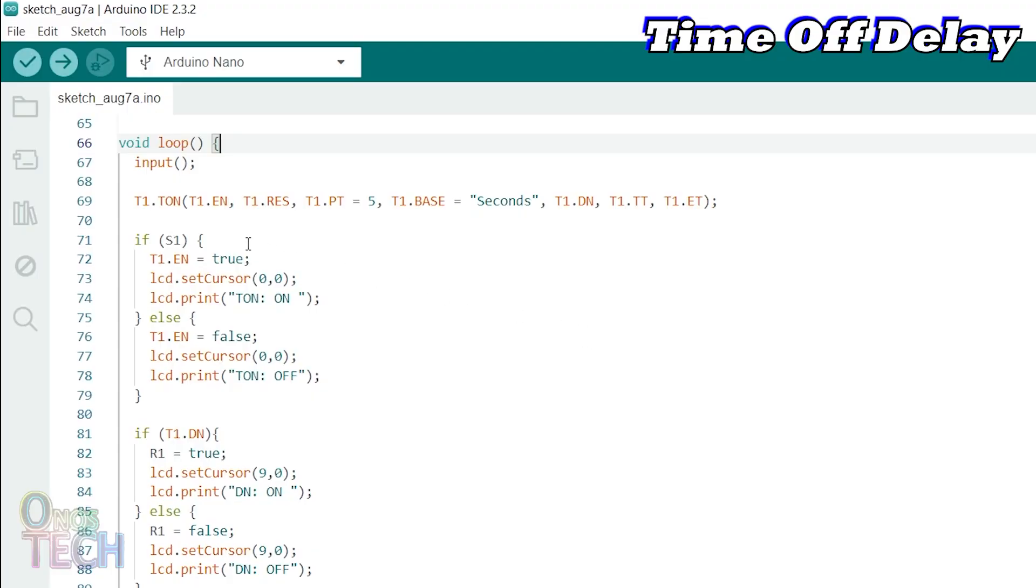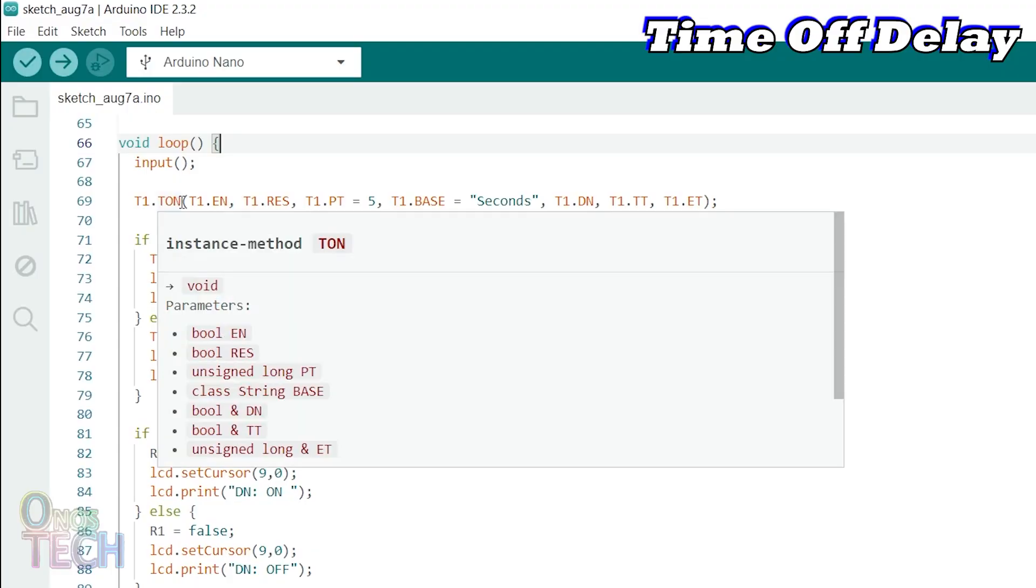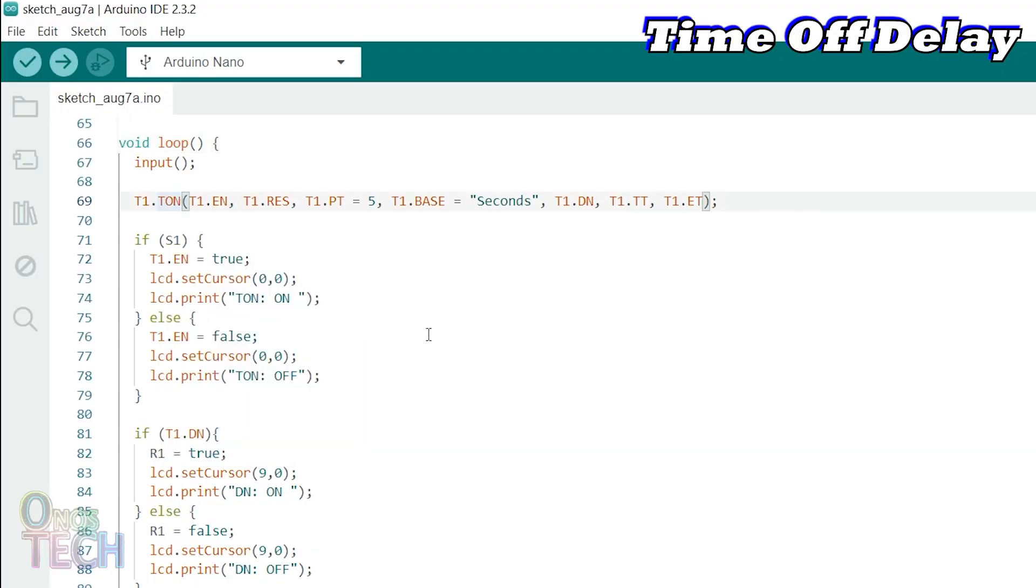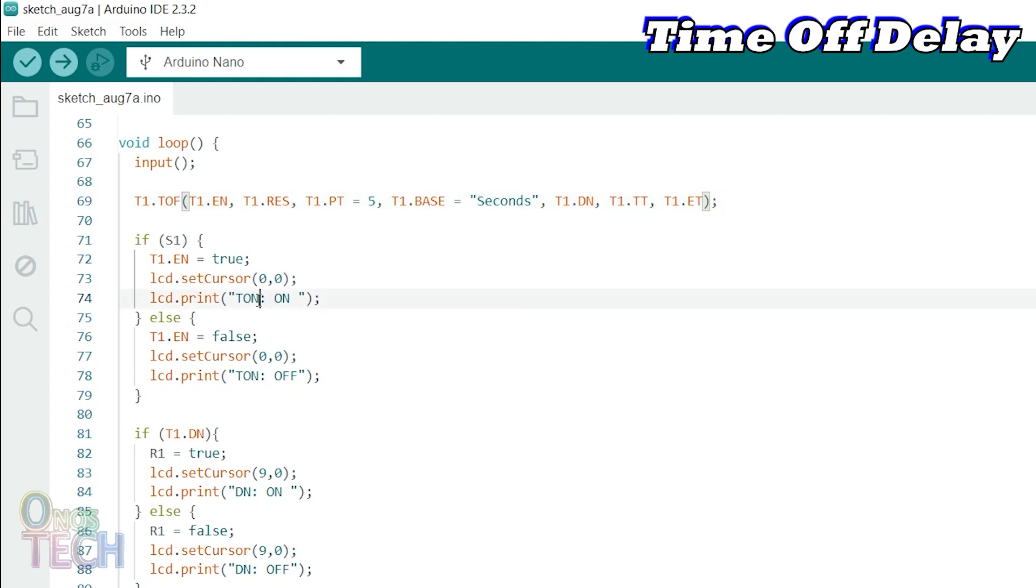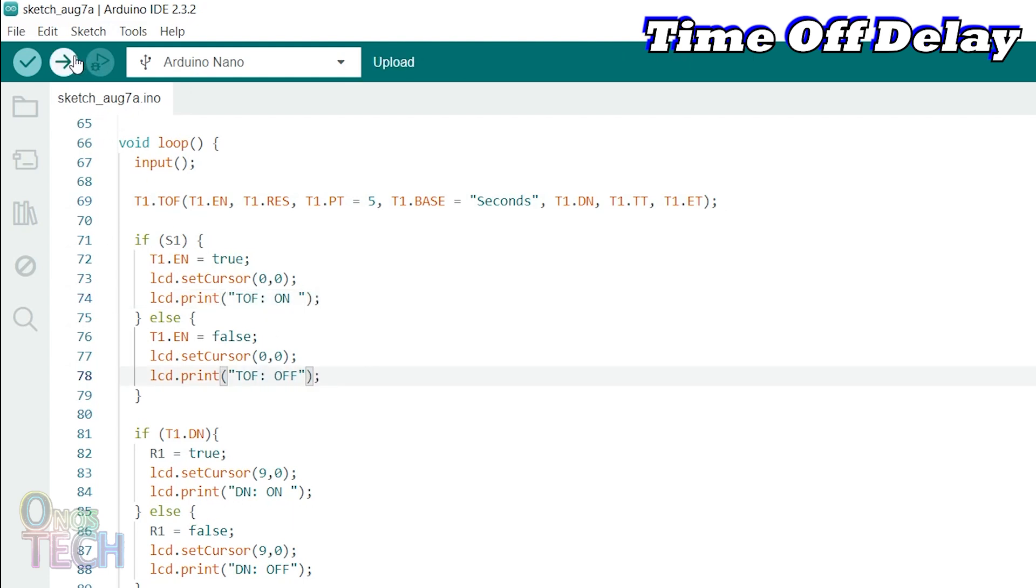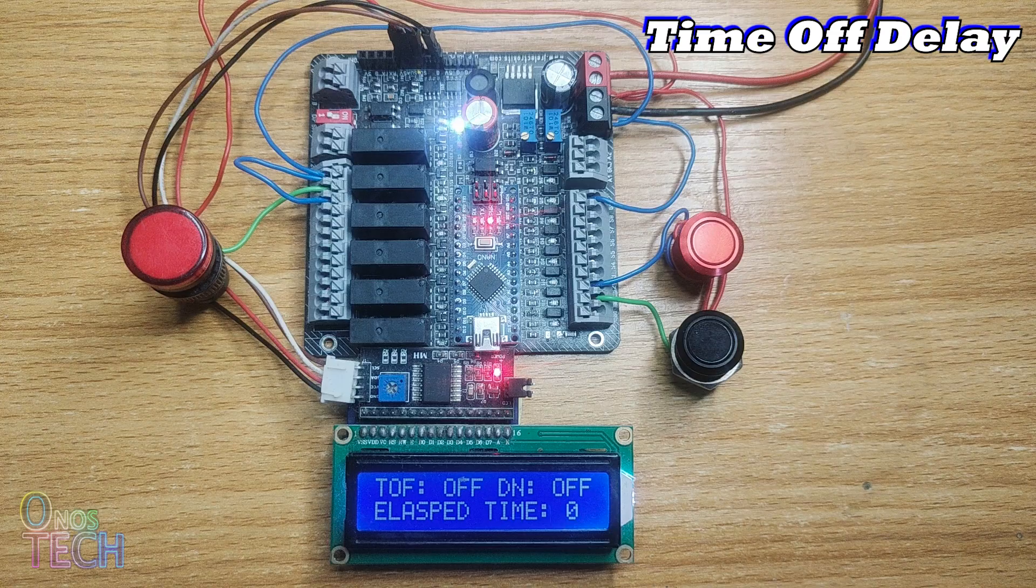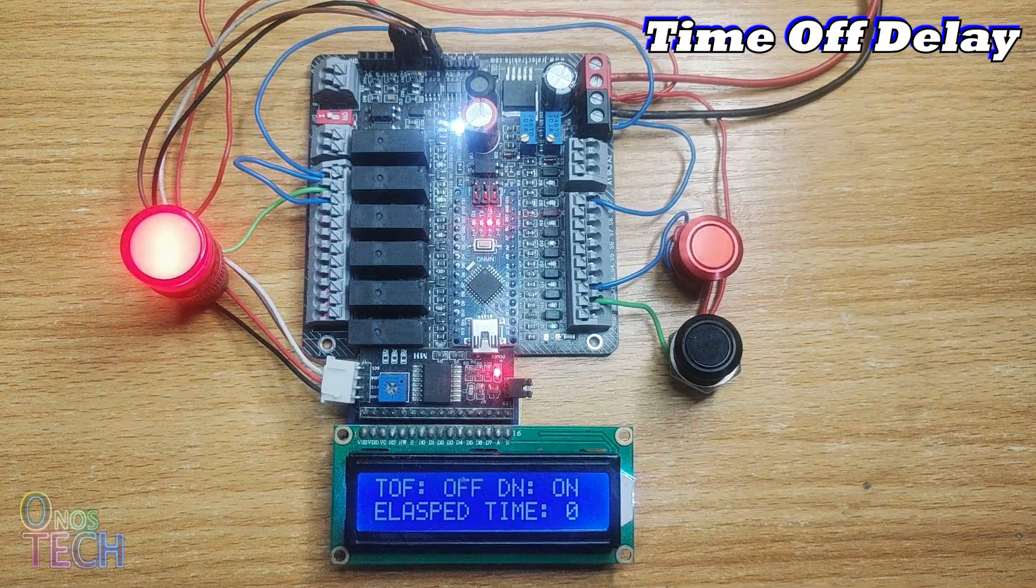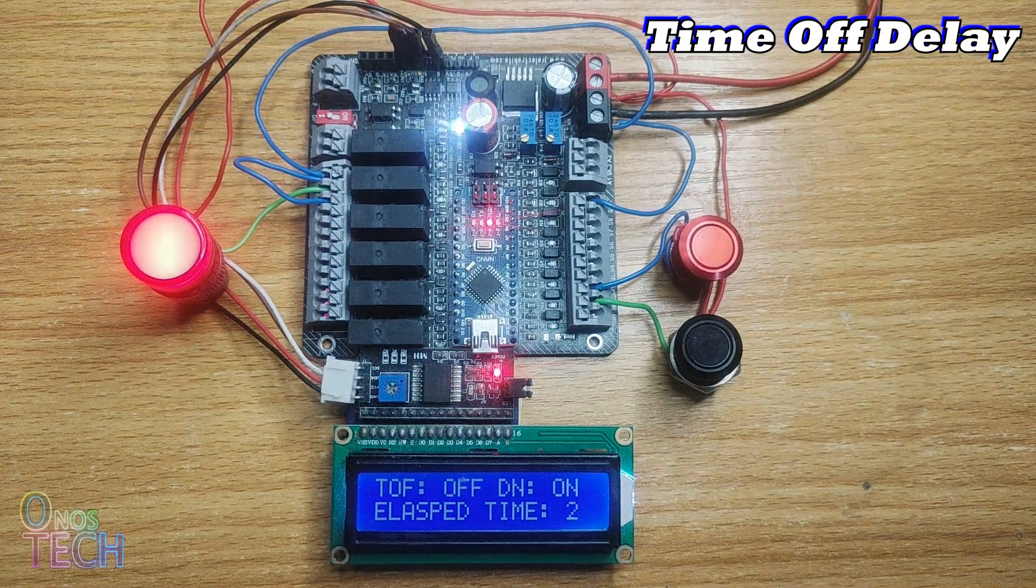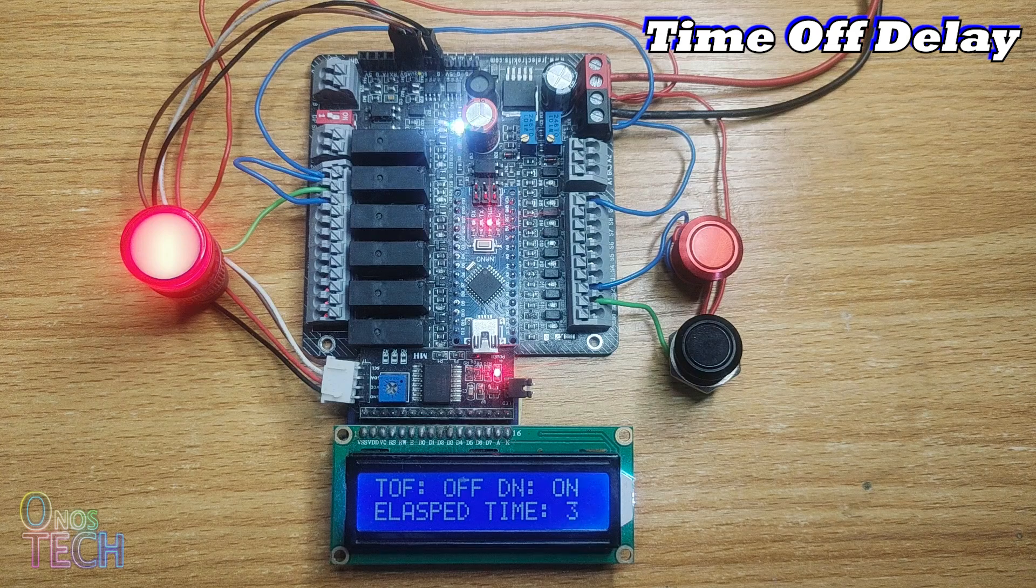The timer on delay class object in the Arduino IDE can easily be changed to the timer off delay by editing TON to TOF. We should also change the LCD captions to TOF and upload the sketch to the Arduino Nano PLC. The timer off delay operates just like the OutSea timer off delay.